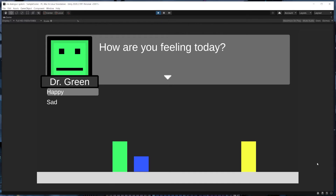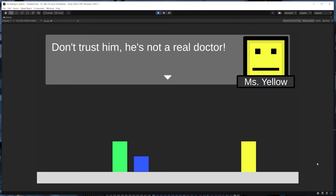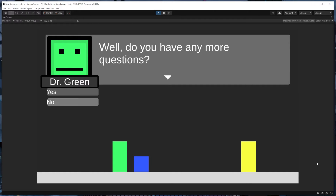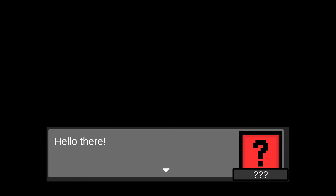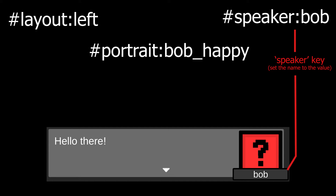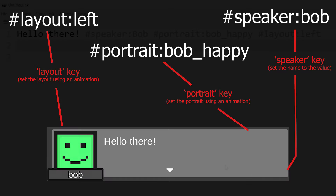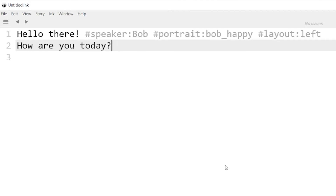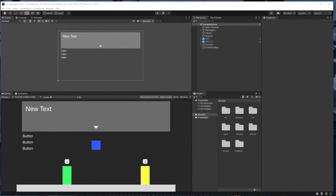Then when we read that tag in, we can play that animation, which will change the portrait or layout accordingly. So just to recap: when we get a tag with the speaker key, we'll set the display name text in the dialog panel to the tag's value. And when we get a tag with the portrait or layout key, we'll play an animation that changes the portrait or layout. Of course, we only need to use these tags when we want to trigger a change, so we don't need to add tags for every line of dialog. Now let's jump into Unity and implement this.